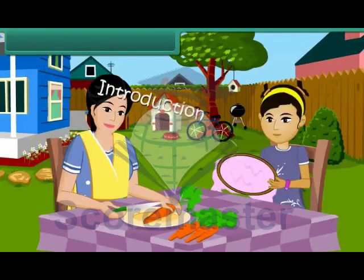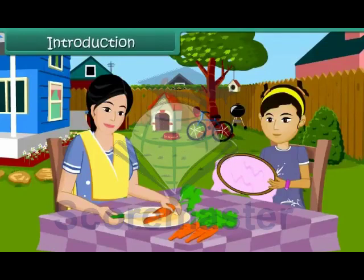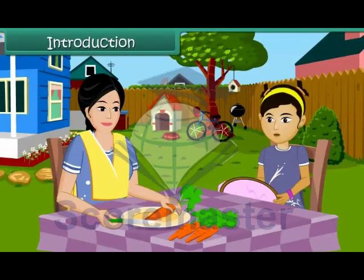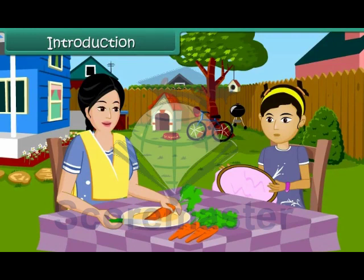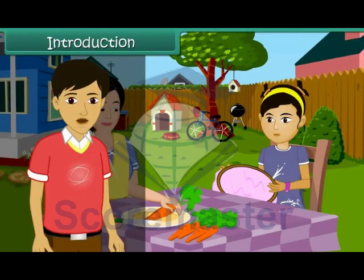Mom, have you seen my needle? I dropped it and I can't seem to find it. I need to finish my craft work. Yes dear, I'll help you find it. Let's get a magnet and look for the needle. What is a magnet, mom? How will that help me find my needle?